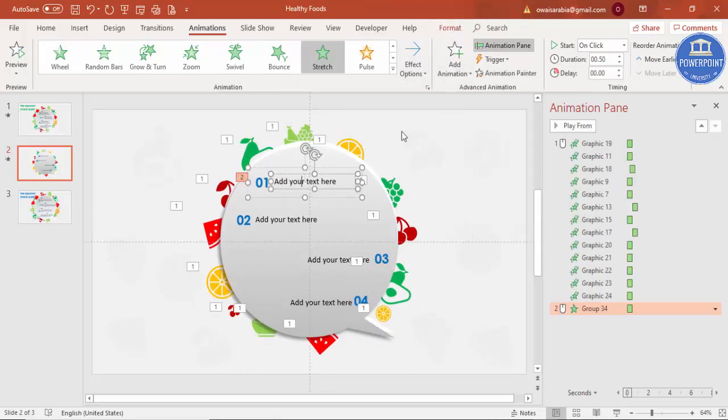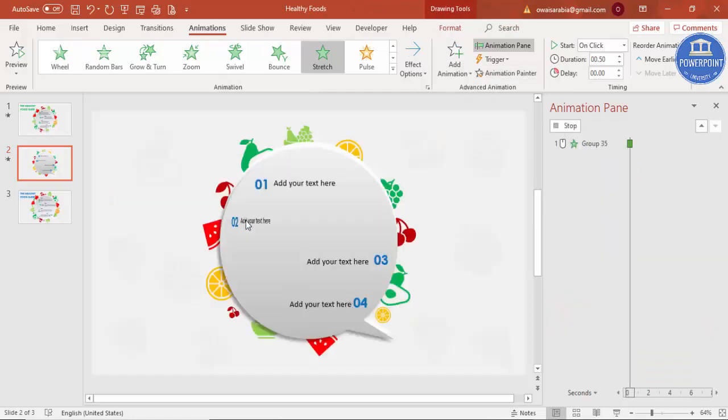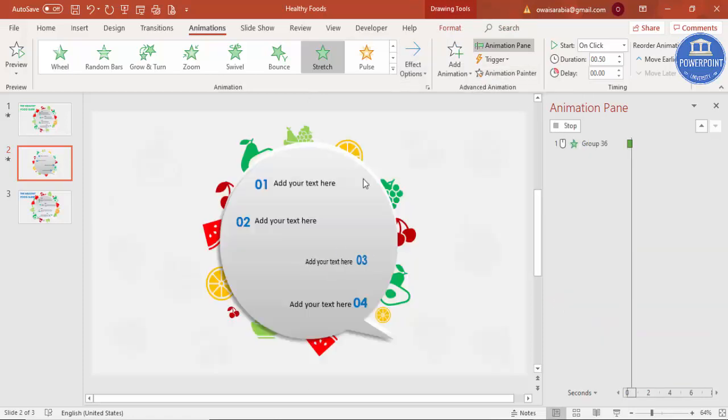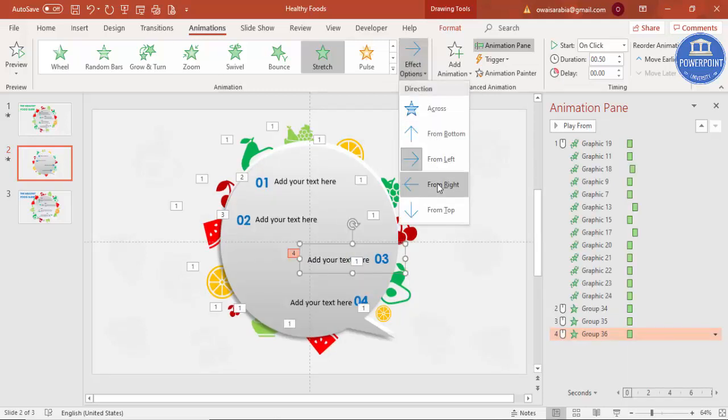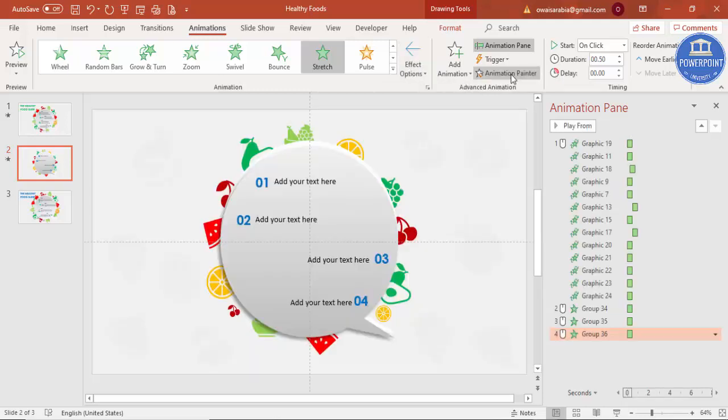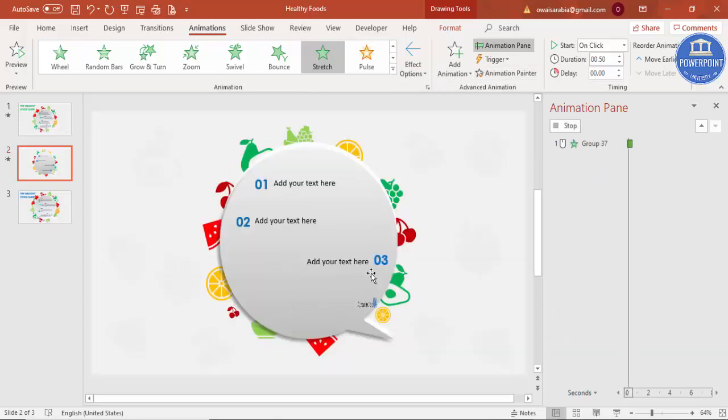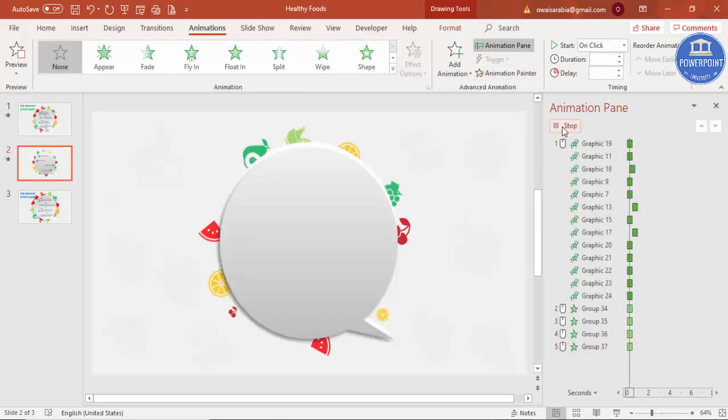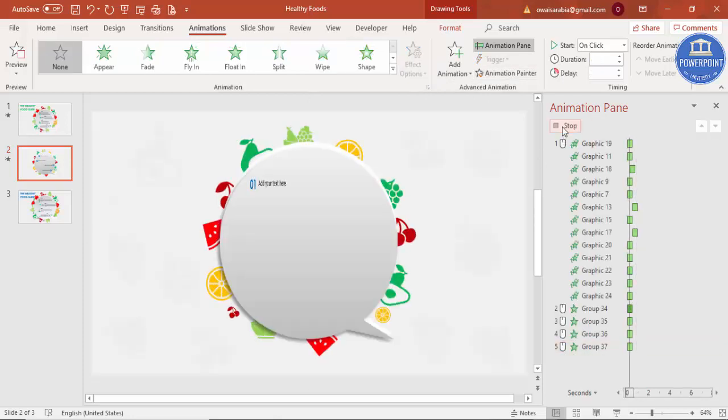Using the Animation Painter, I'm going to click this. Then again Animation Painter for the third, and this one should be from right, and fourth. So if you see here, this is how it will work.